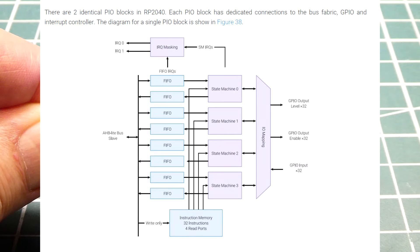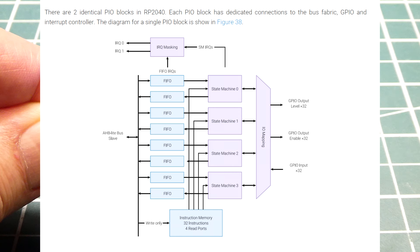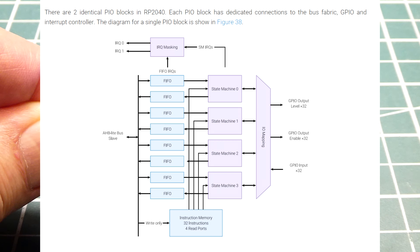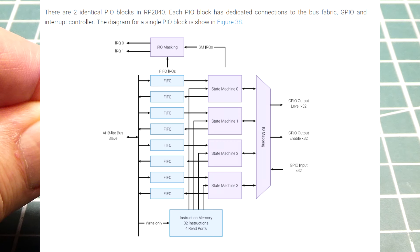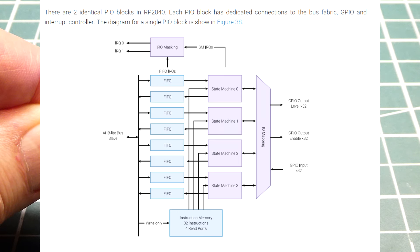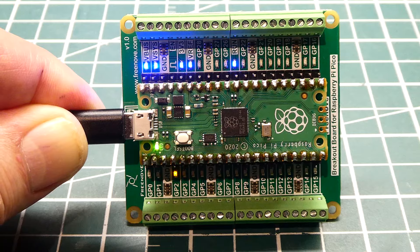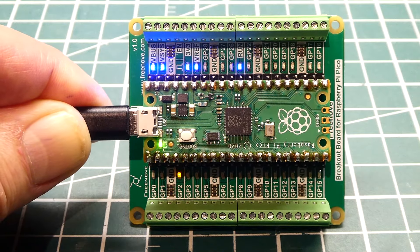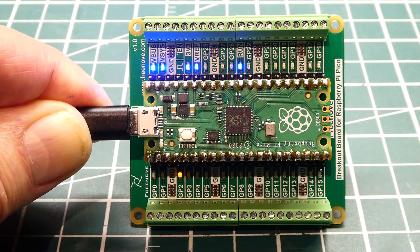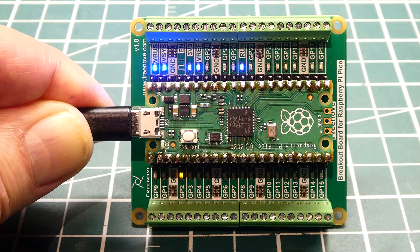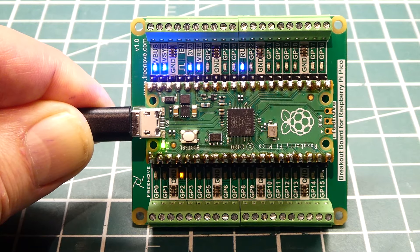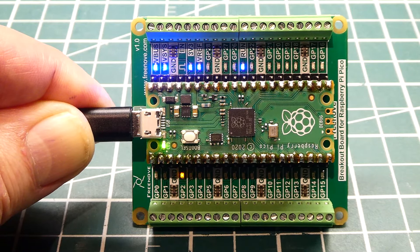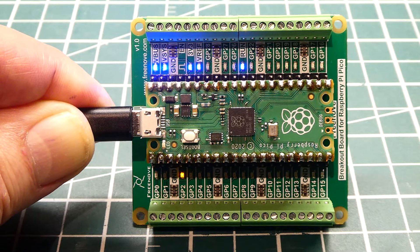The RP2040 has two PIO blocks. This is high speed GPIO. Each one of these blocks has four state machines, so we have a total of eight state machines. Think of it as eight little microcontrollers running at high speed, and they're standalone so they don't take any resources out of the microcontroller. No matter what programming language you're using, the PIO will always run at the same speed.